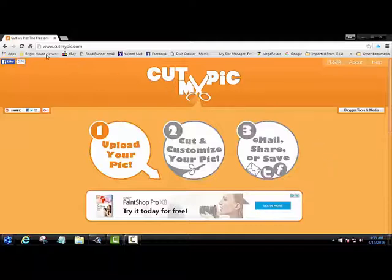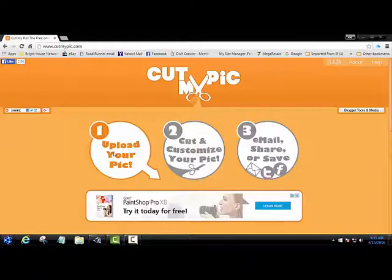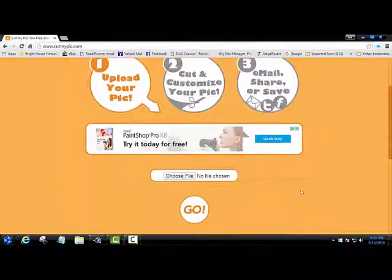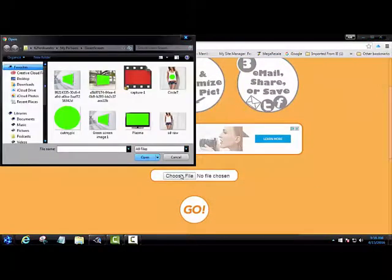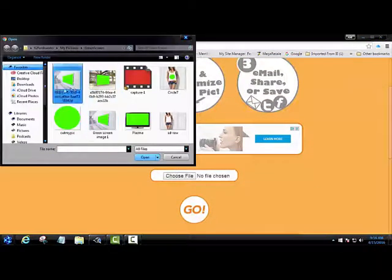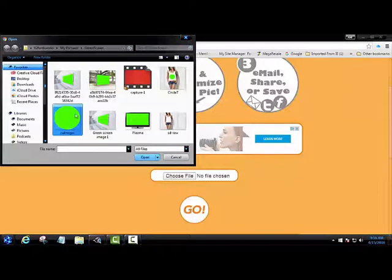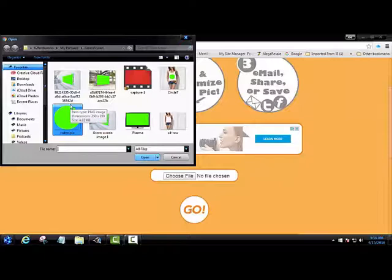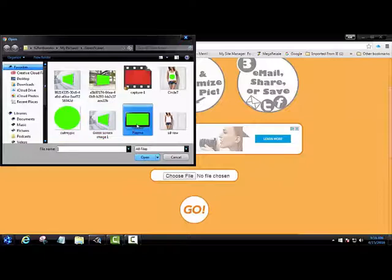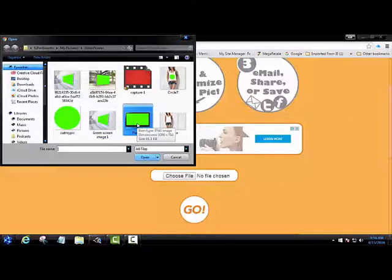The following is a website called Cut My Pic and it's free. You can simply click to upload an image. In this case you can see here how I cut out a circle and I had people asking me how I done that, so I wanted to share this with you today.